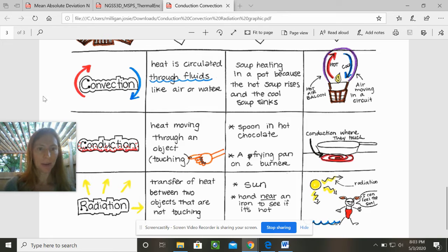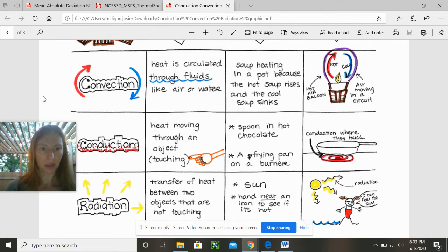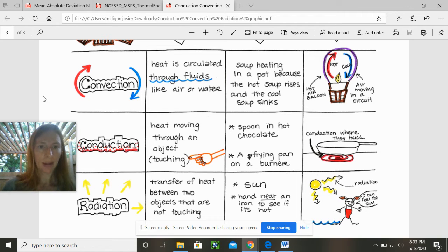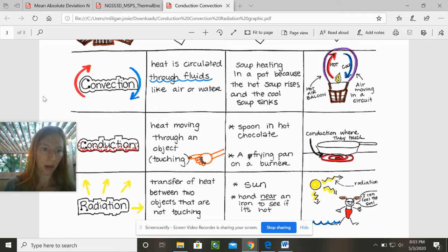The first one just shows actual pictures that might give you clues. So convection, you can see the red and the blue motion with the arrows, so it's hot and cold and it's movement. Then you see that there's a definition: the heat is circulated through fluids like air. Remember that it could be a gas or water.